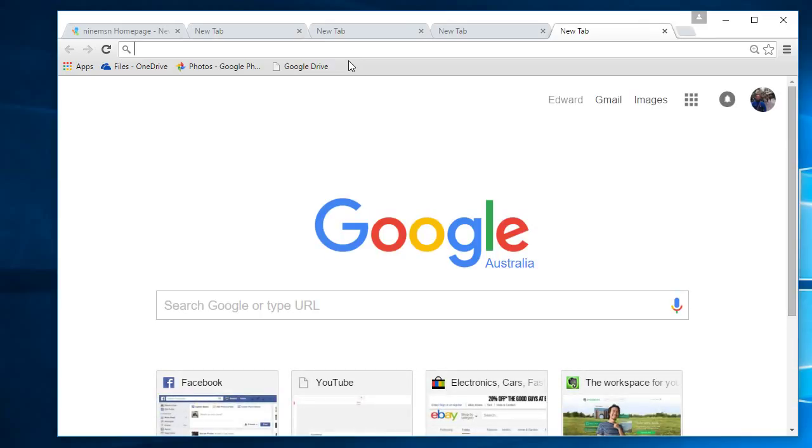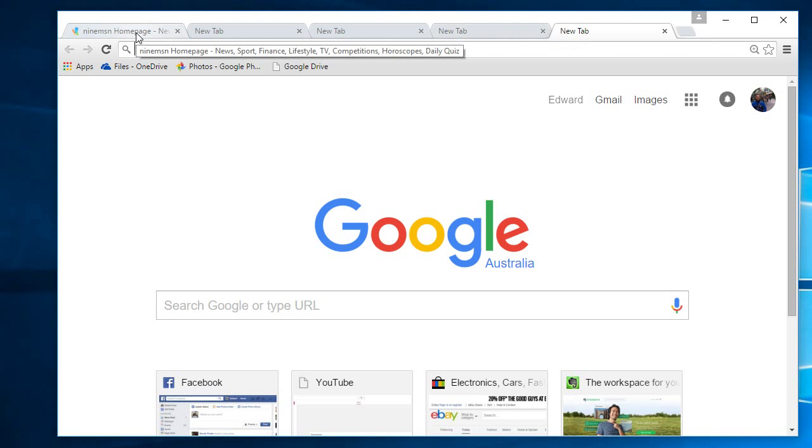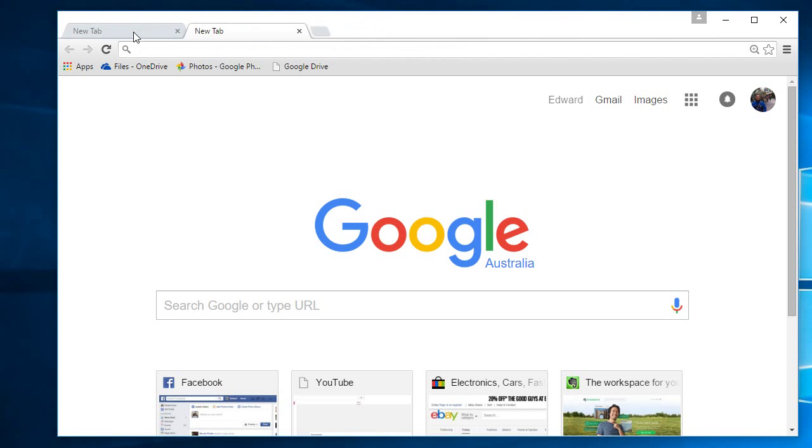And let's say you want to close this tab instead of that one. What you can do is you can just click the cross here, or just use your middle mouse button to click this tab and it'll close. Oops, clicked too many times—it will close them. Okay.